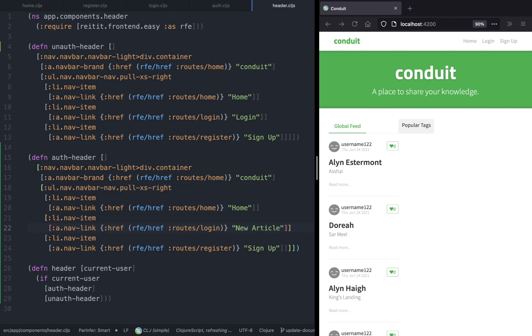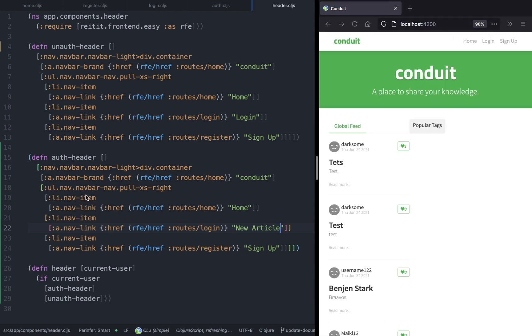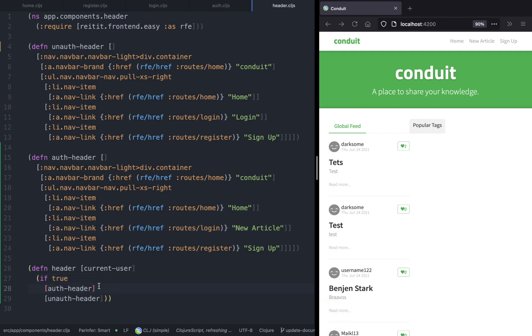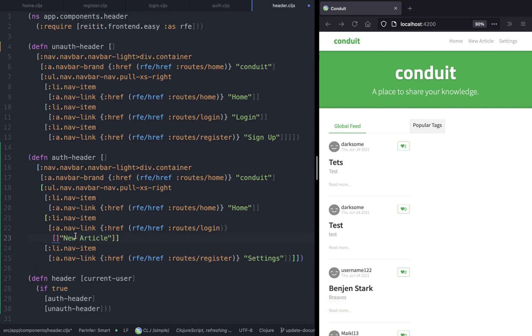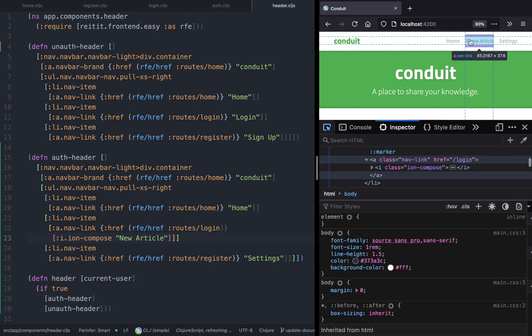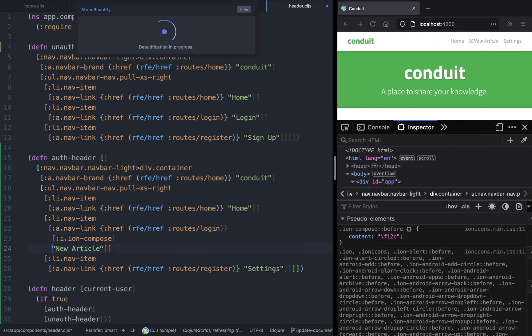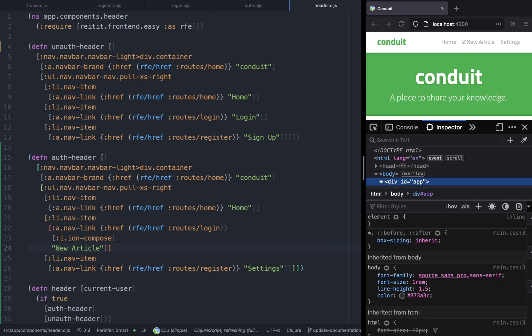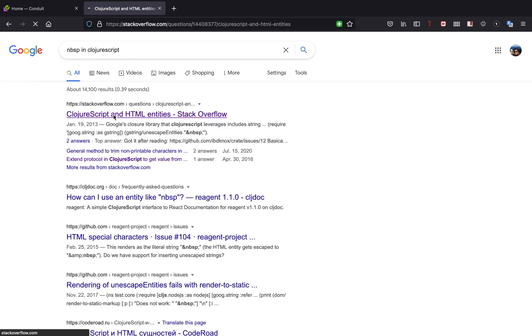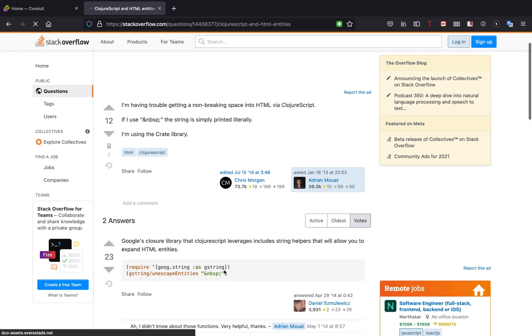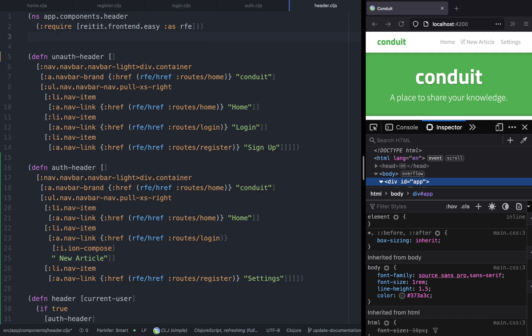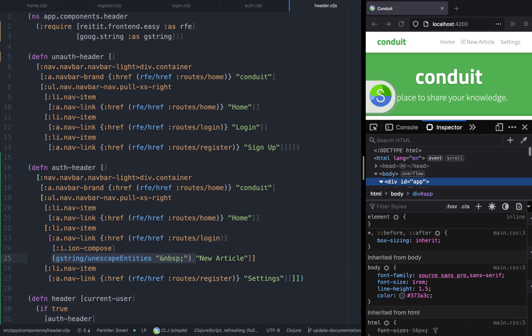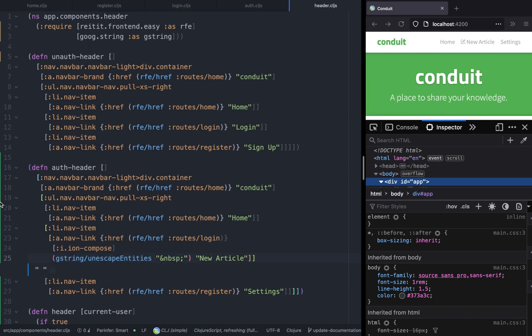For now we're going to pass it as true so that we can see the component. We're also going to add the icons. We're going to import google.string and use the unescape entities function, passing nbsp. This is just going to add an extra space. The process is similar for settings as well.